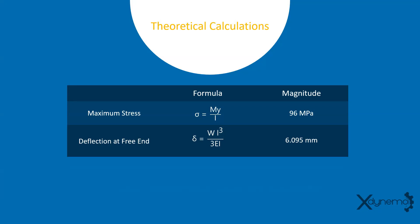Here is the results we get from theoretical calculations. The magnitude of maximum stress is obtained as 96 megapascals whereas the maximum deflection at free end is equal to 6.095 mm. Let us compare these values with FEM results.